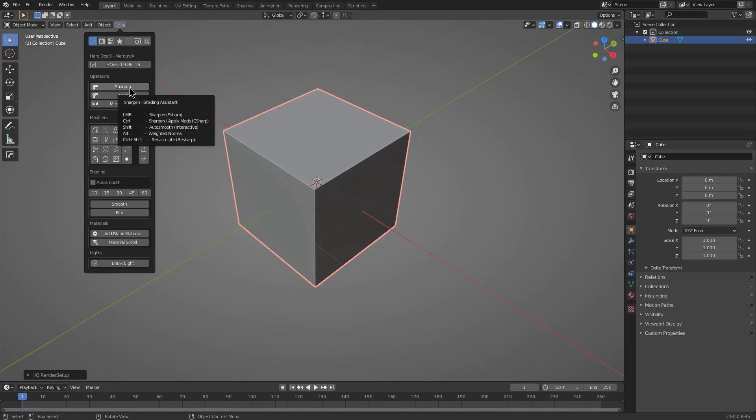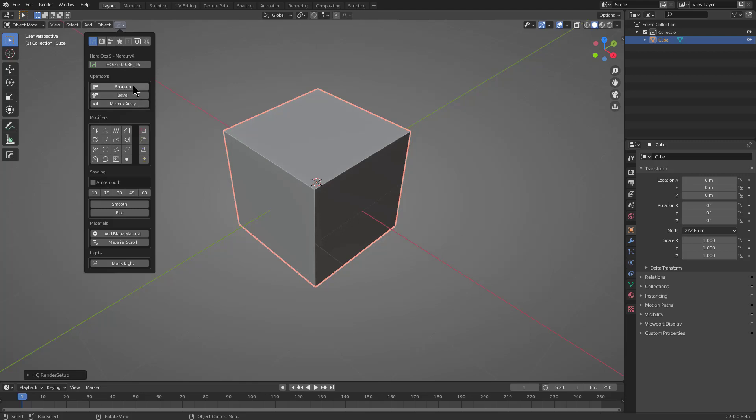Below that are three of our main favorites of Hard Ops, which is Sharpen, Bevel, and Array, which I'll be going into more in depth in addition to Mirror.